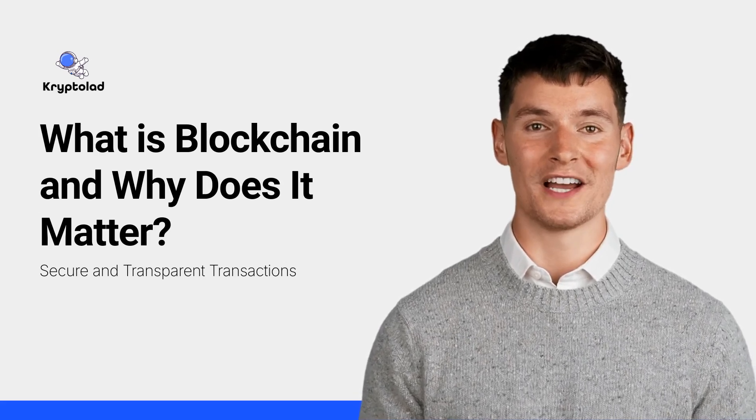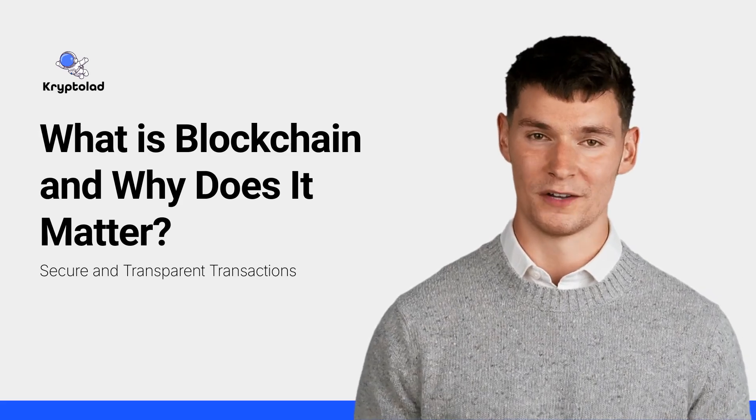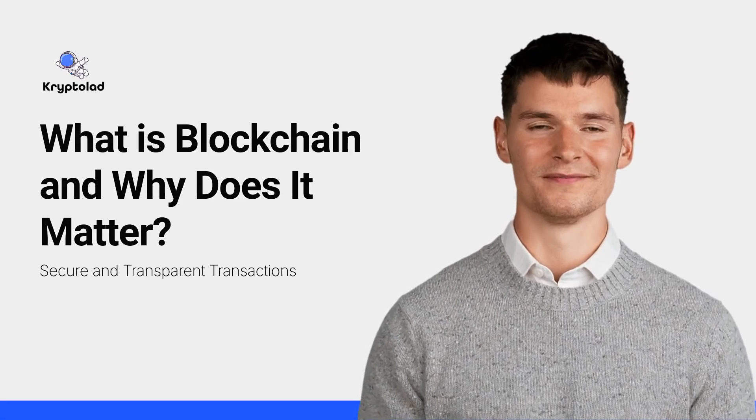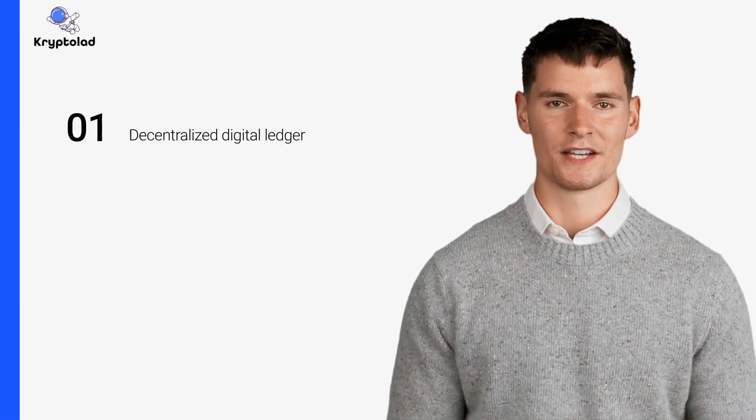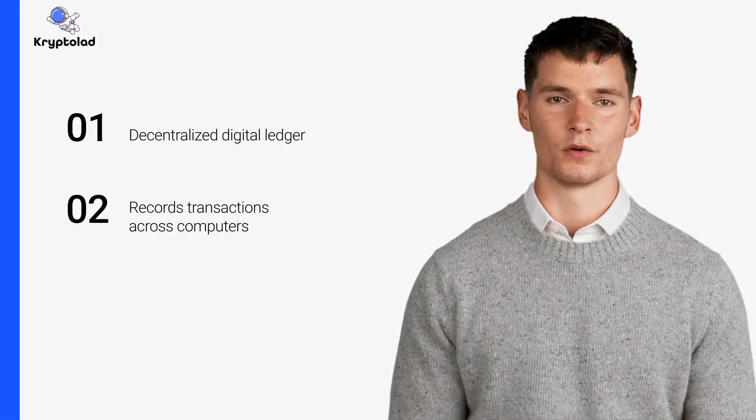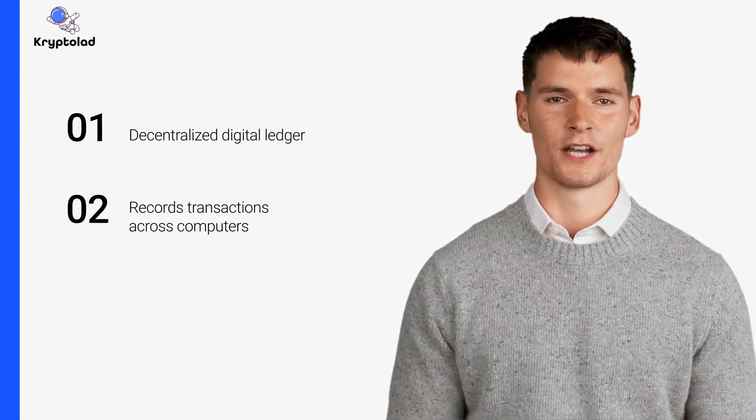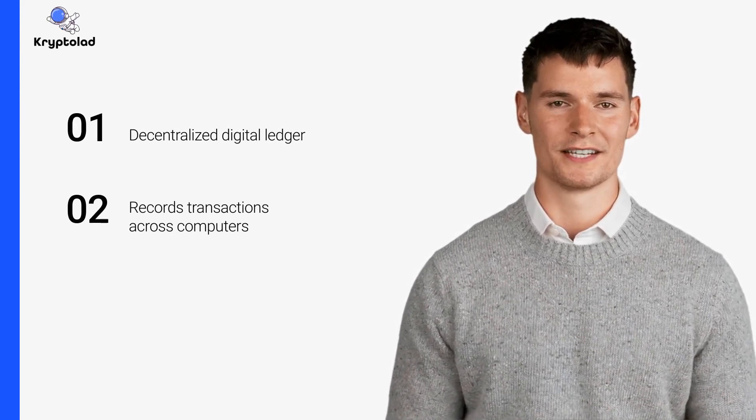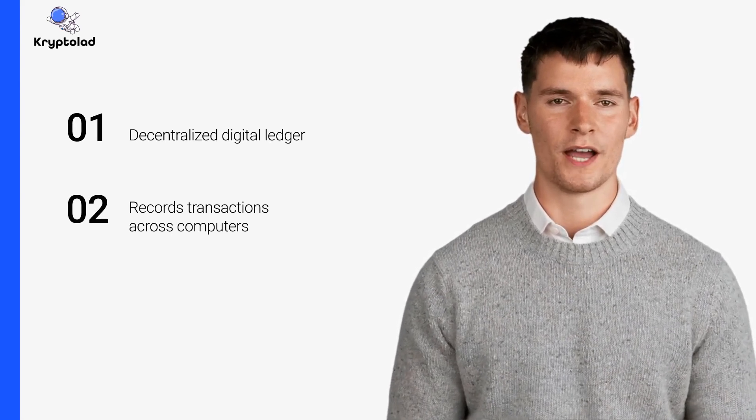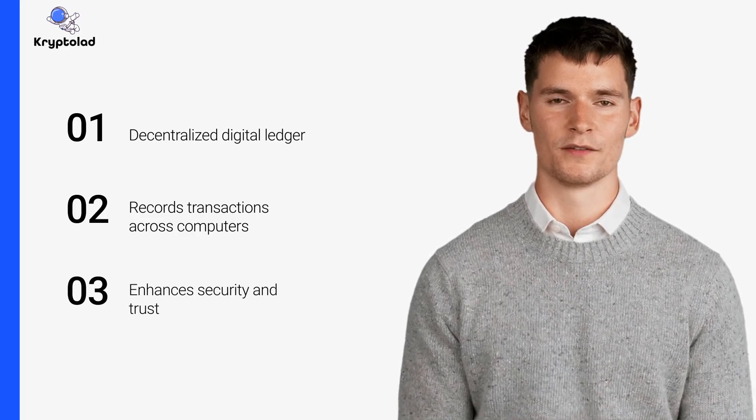In this video, we'll explore how blockchain works in simple terms. Blockchain is a decentralized digital ledger that records transactions across multiple computers. This decentralization ensures that no single entity has control, enhancing security and trust in the system.